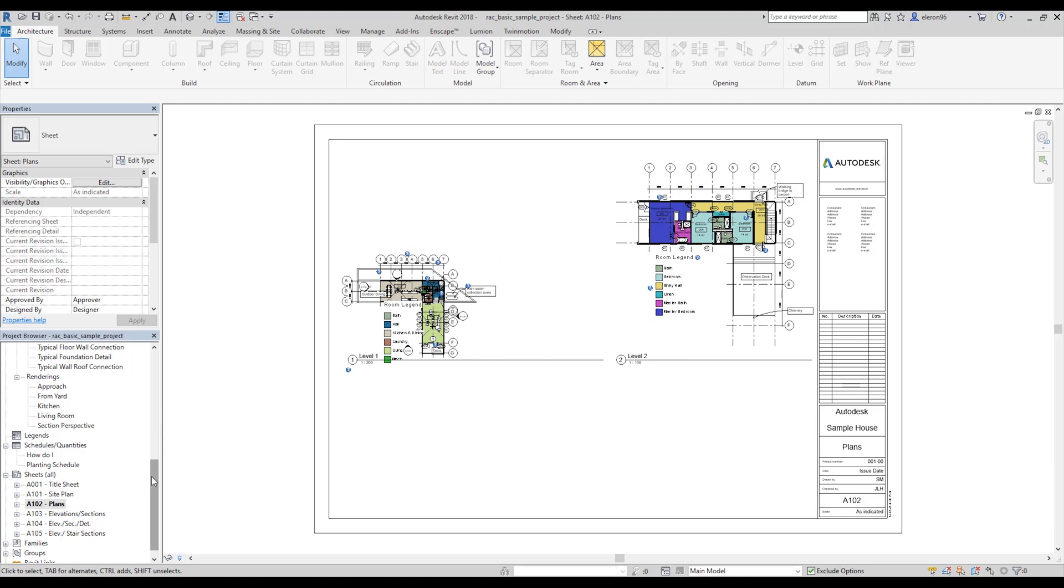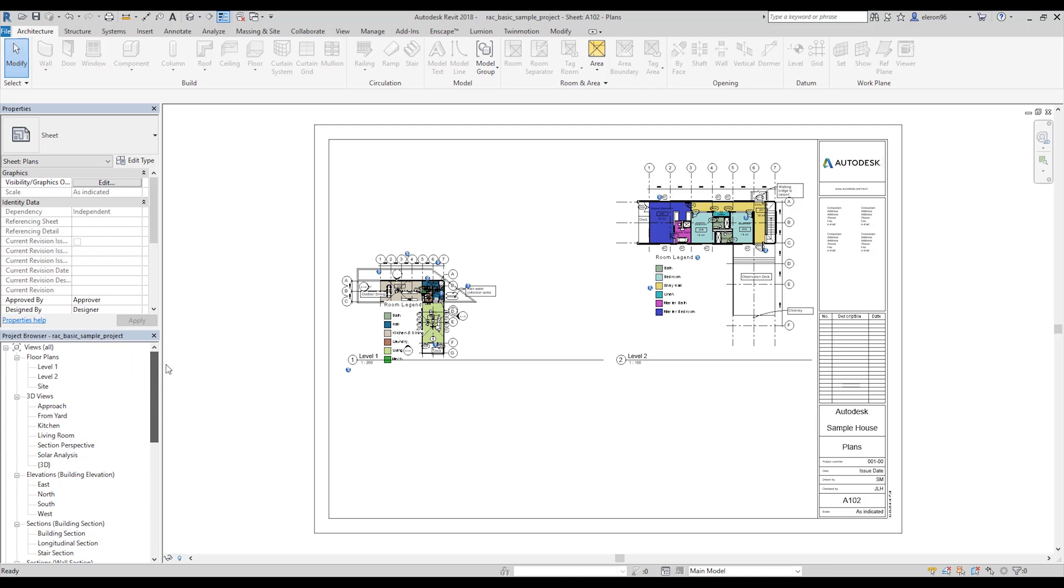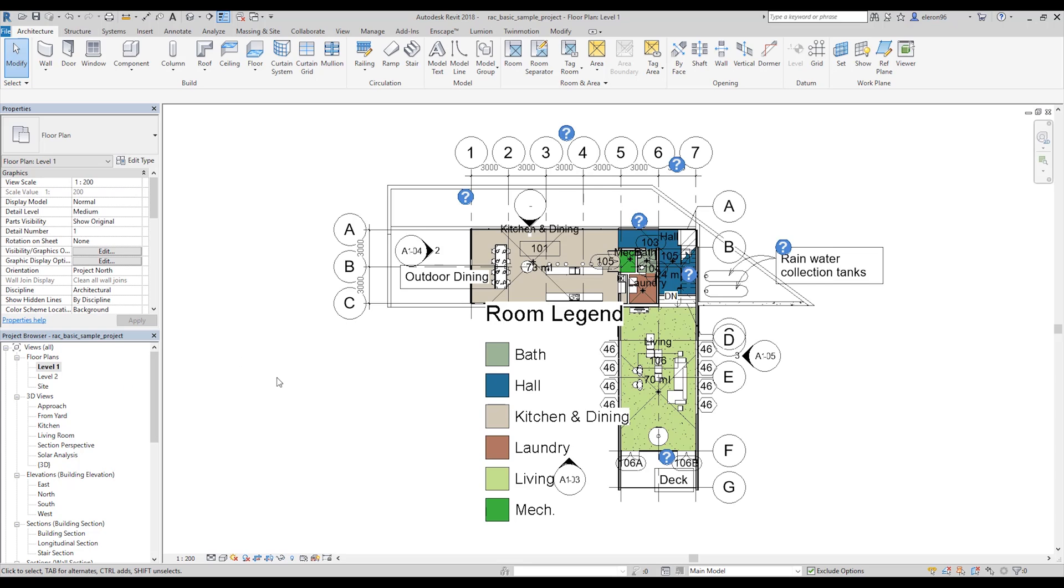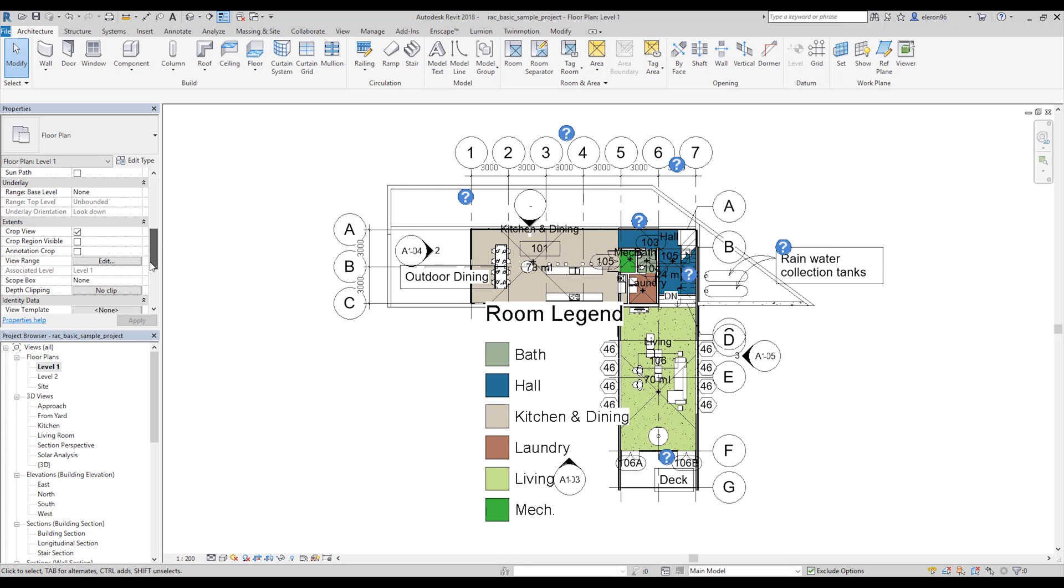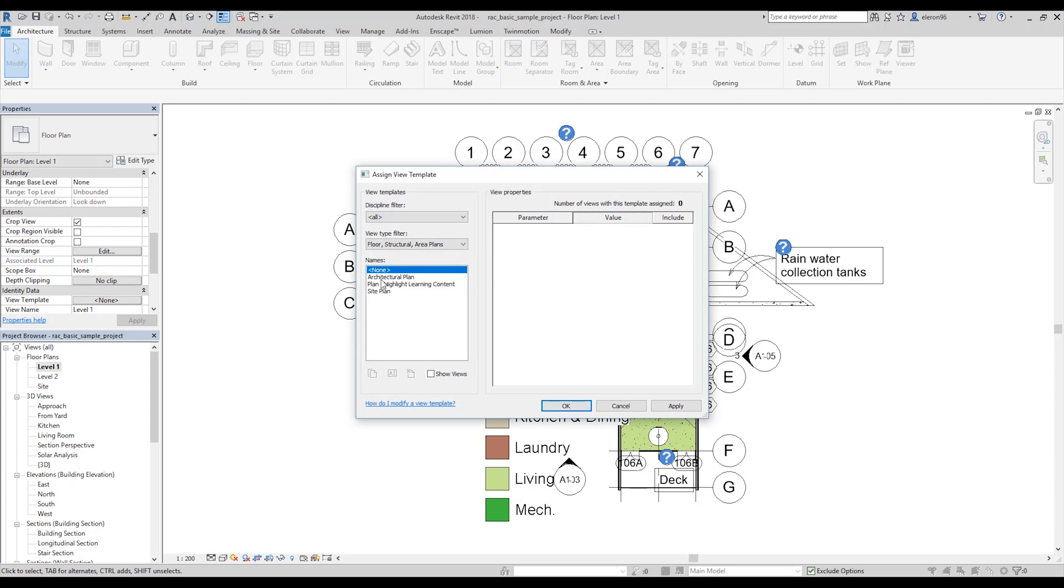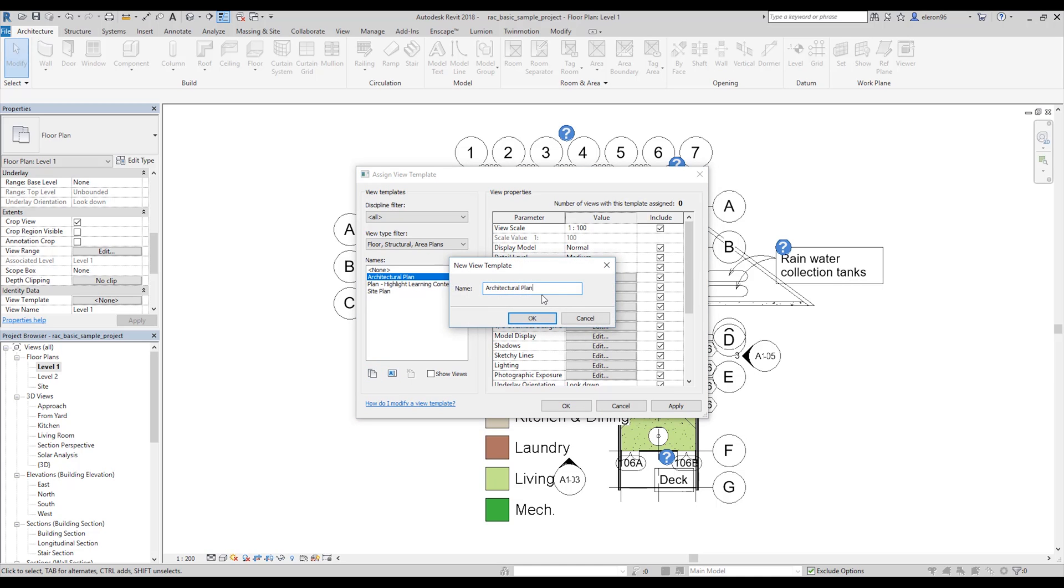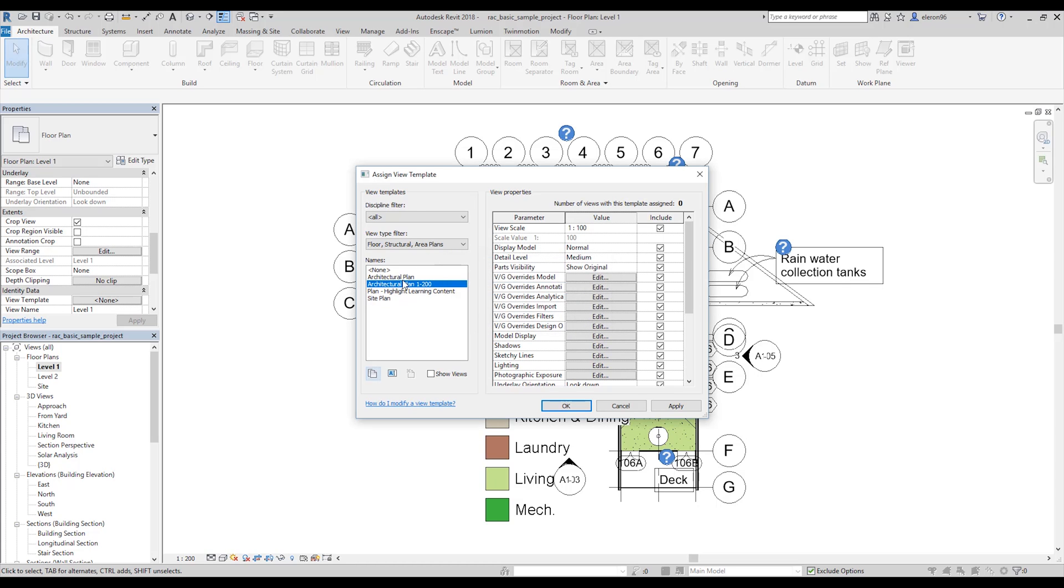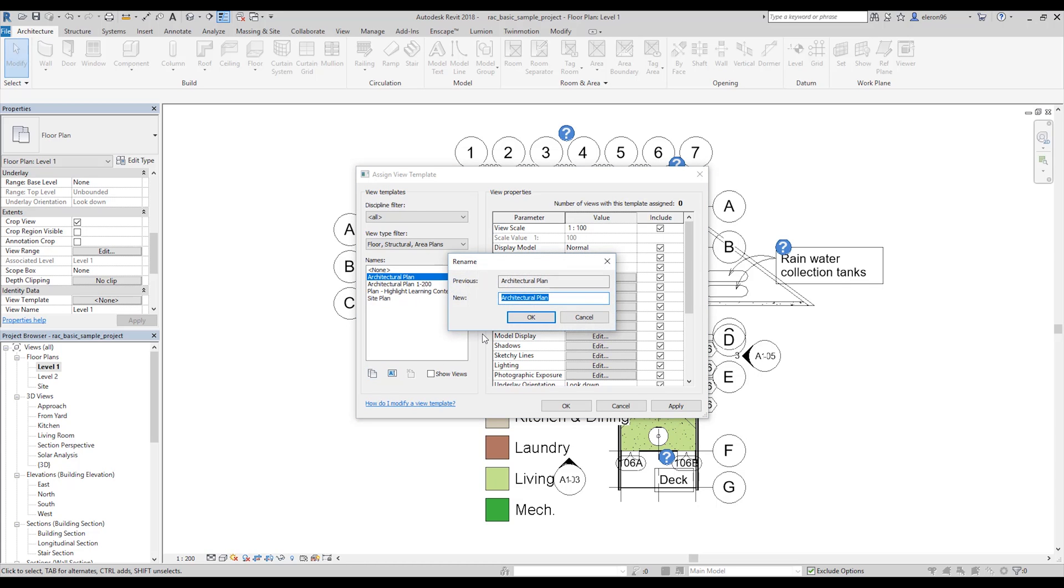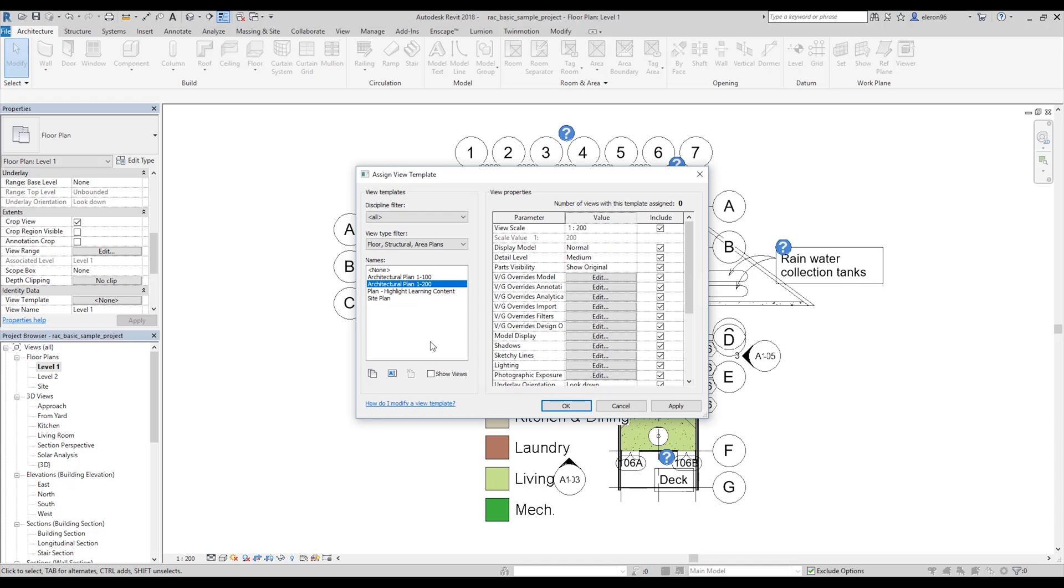What should we do next? Next, we will go to the first level and now I will create the view template here. Let's choose this one. I will copy just the name and this will be 1 to 200, and this one I will rename to 1 to 100. And let's change the scale, of course we want some difference.